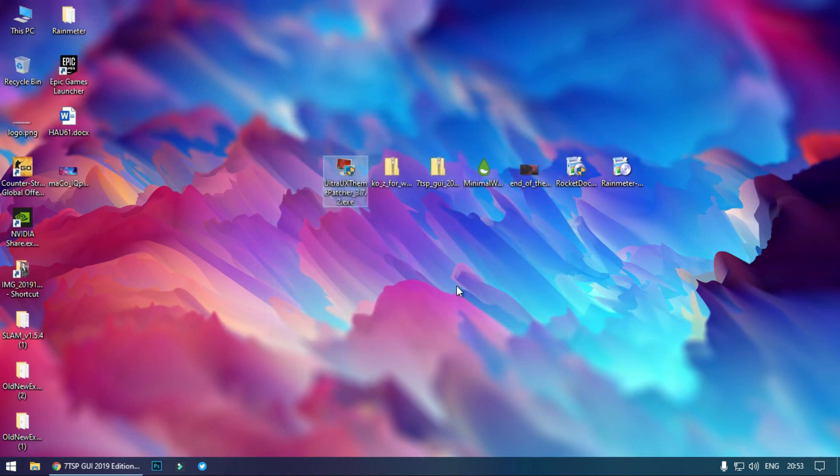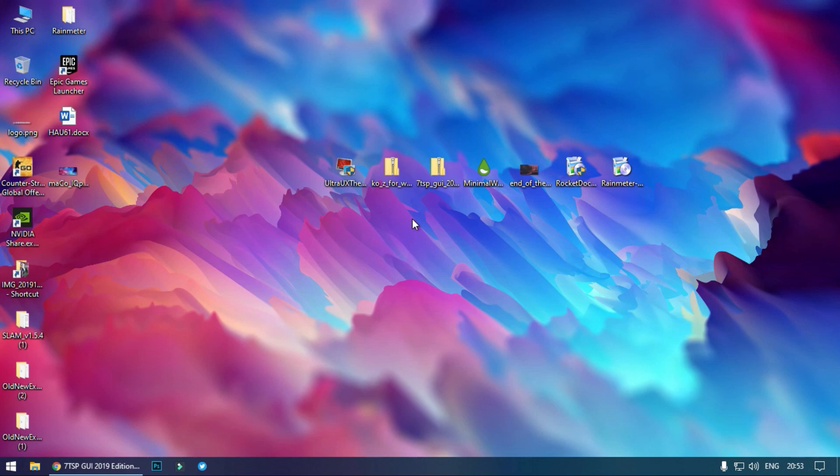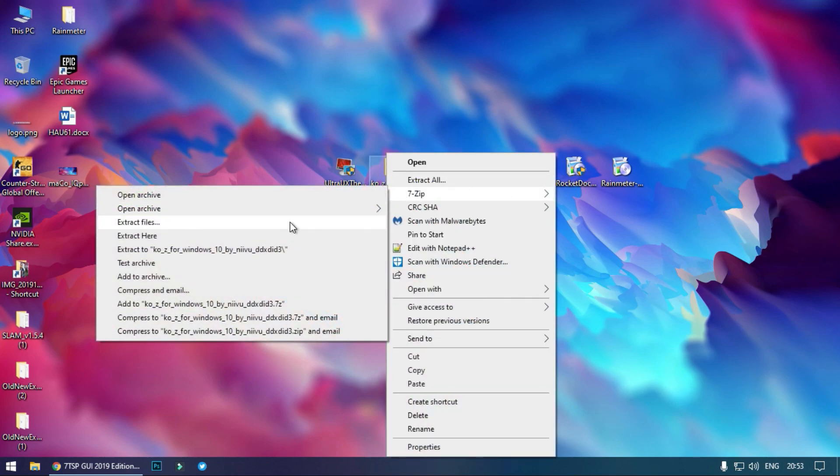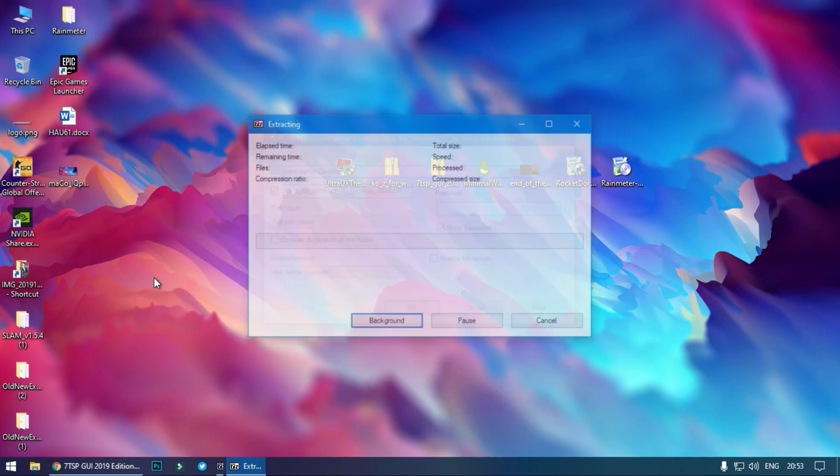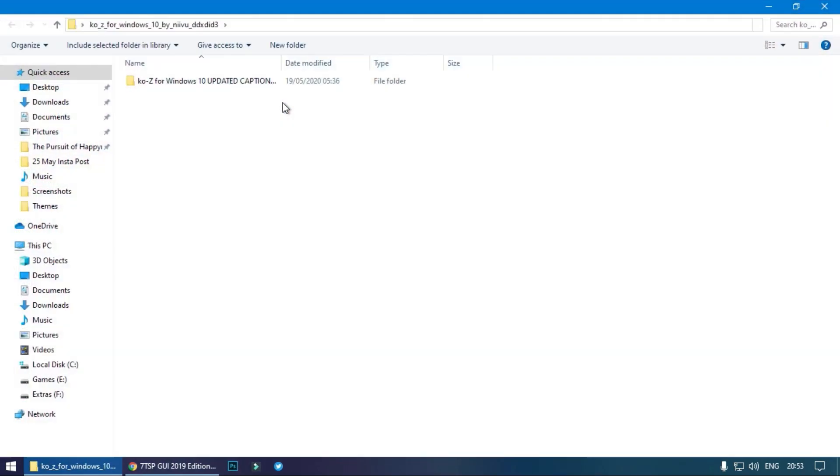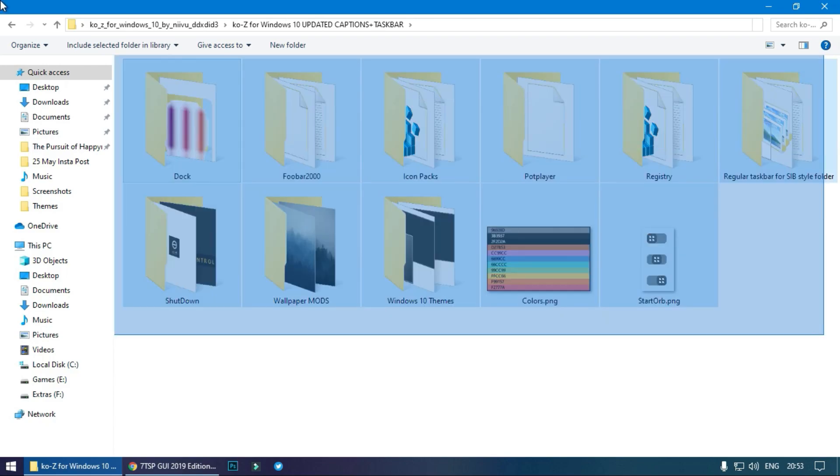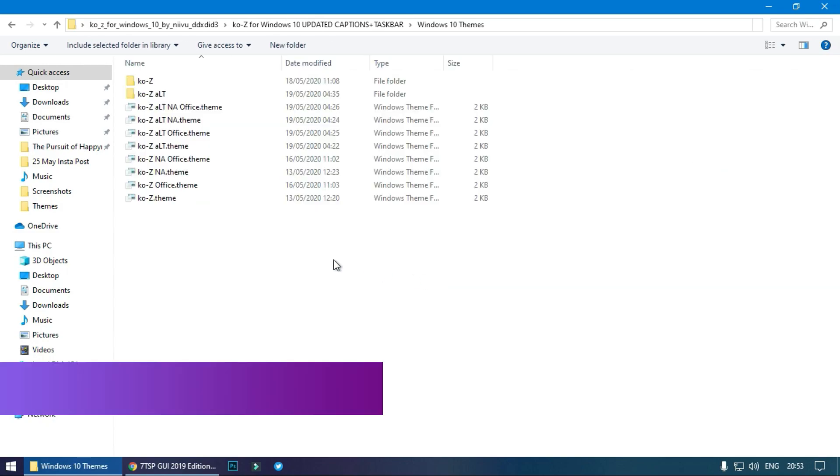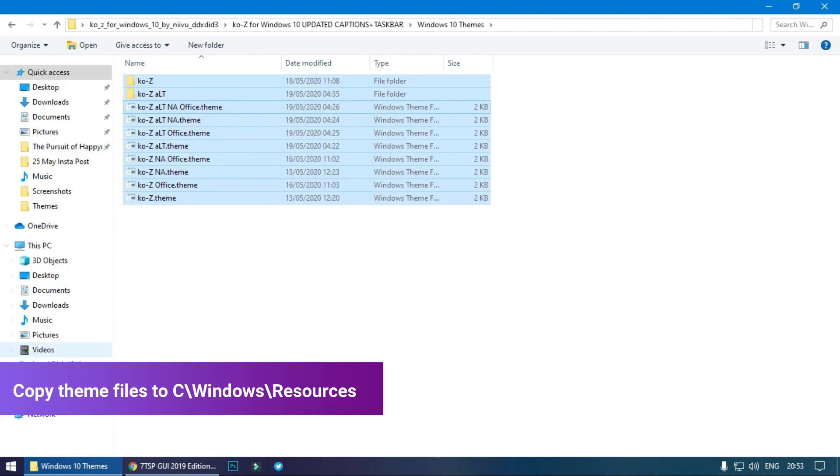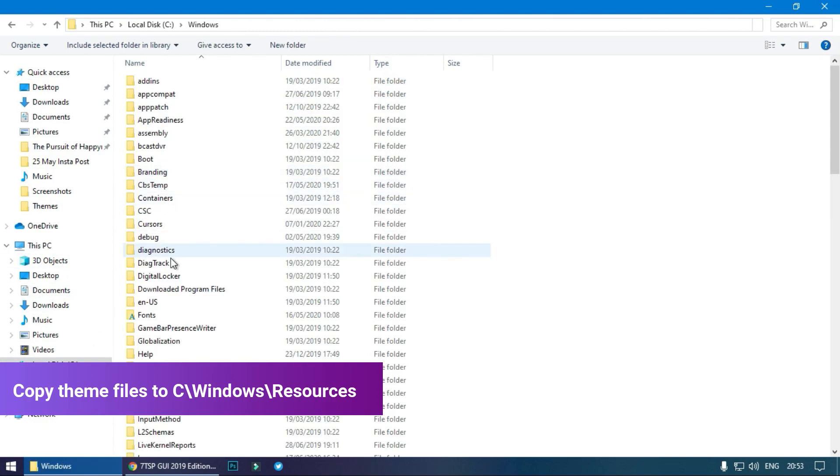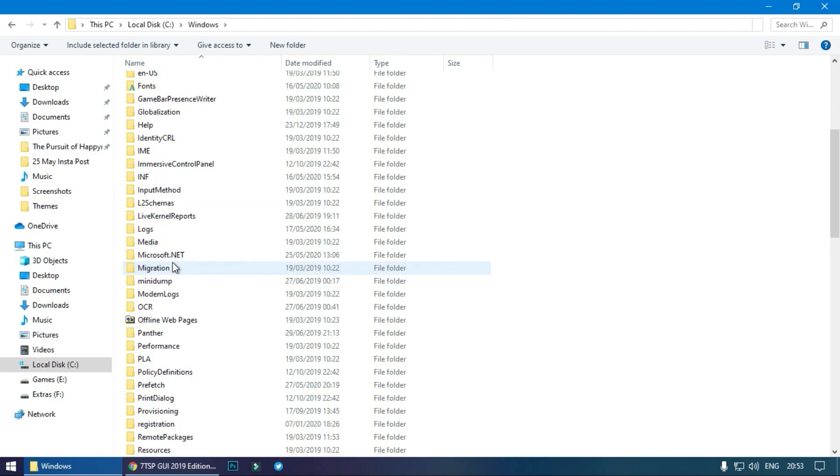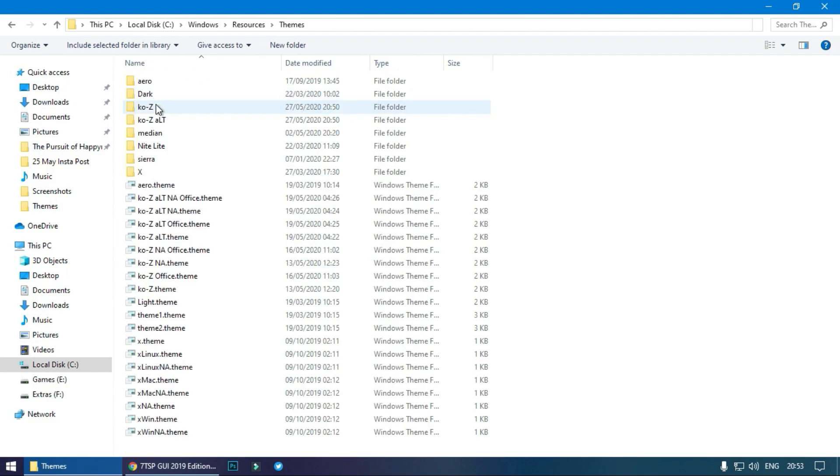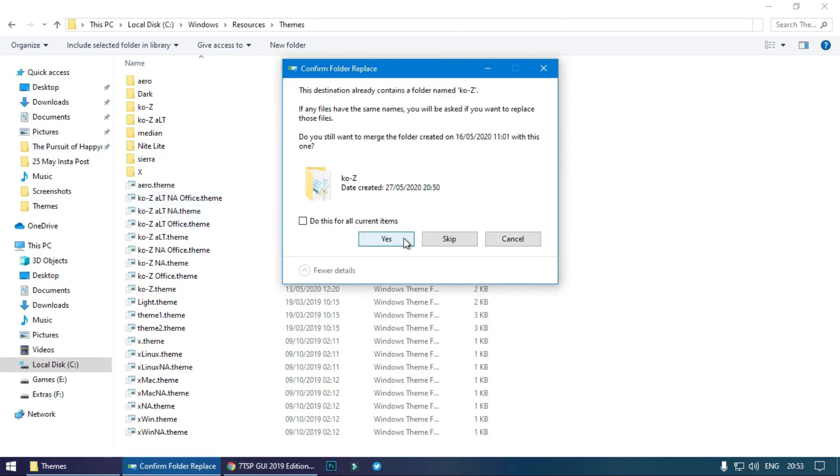Now we will move on to the actual theme file. This is the theme file. Now I will extract it. In this folder what we basically need right now is this folder, Windows 10 themes. Copy all of these files, copy them, go to local disk C, go to Windows, go to Resources, then Themes, and then paste them here.